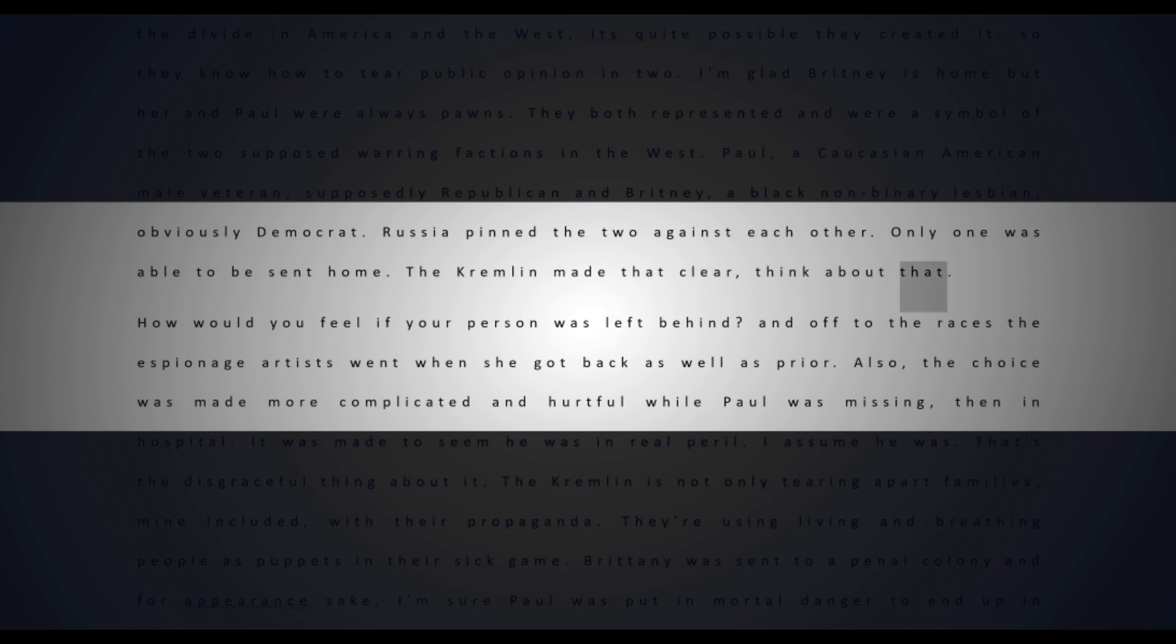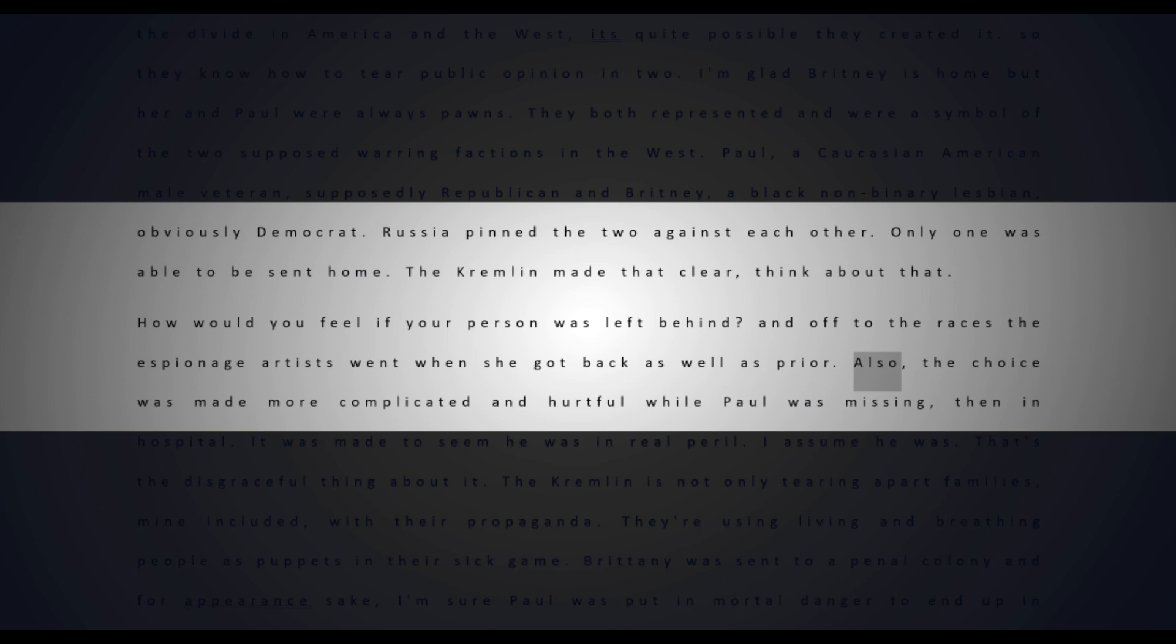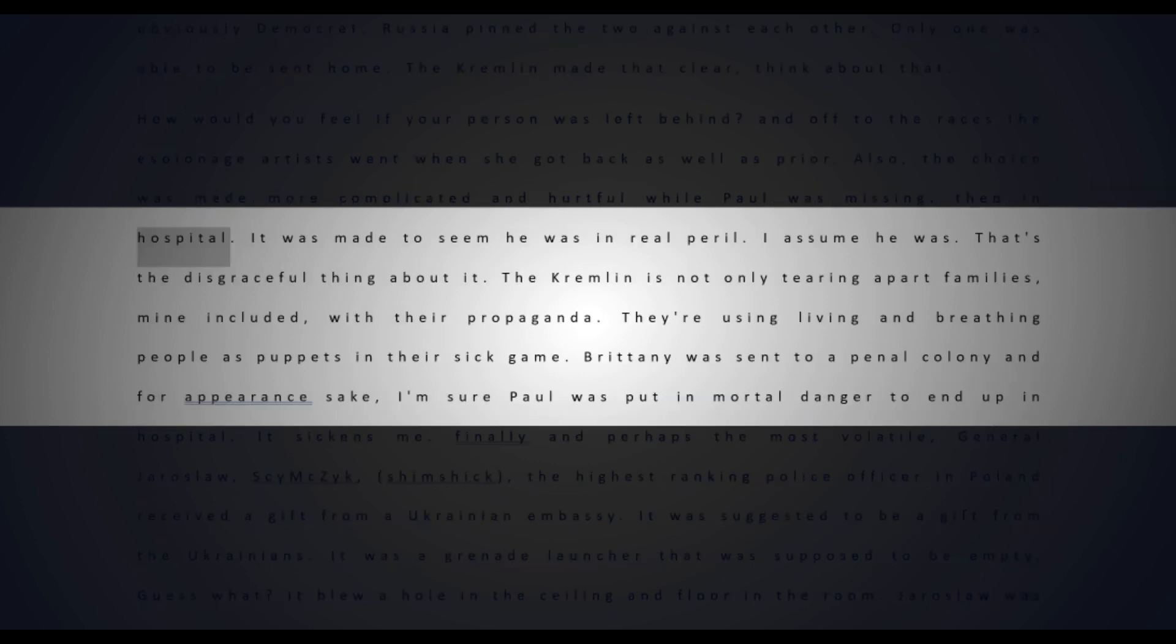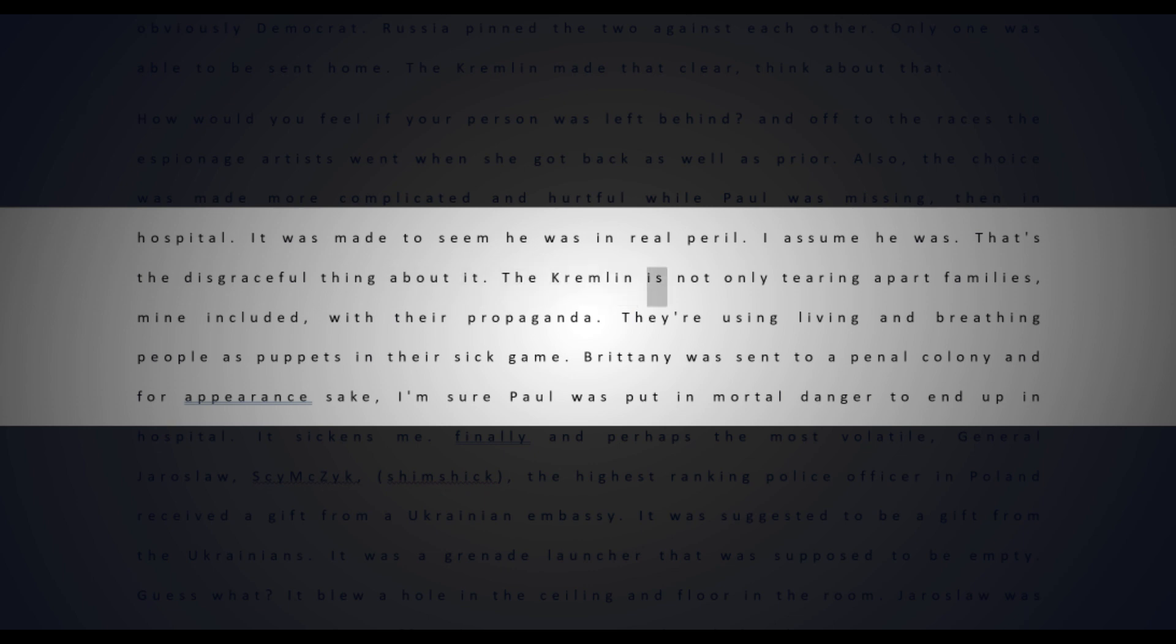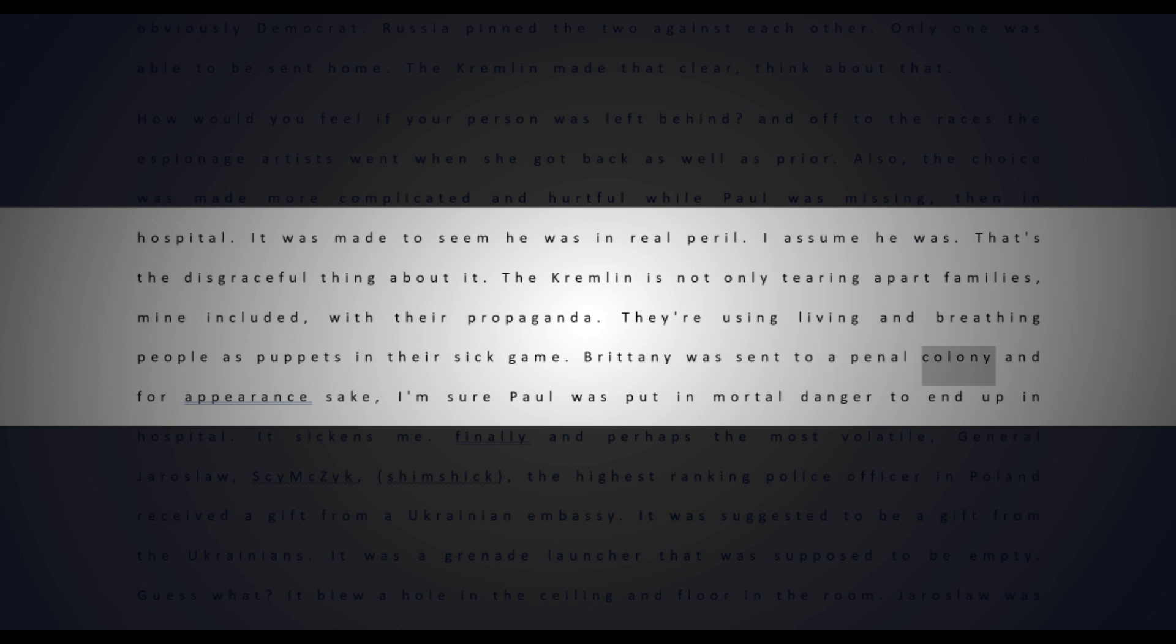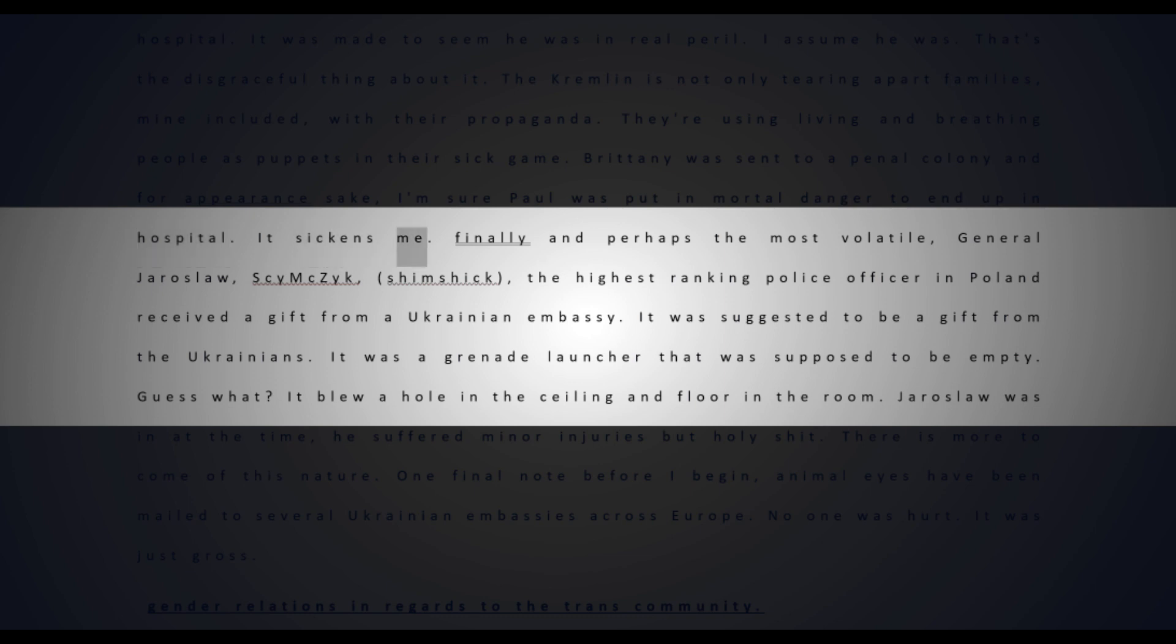Russia pinned the two against each other - only one was able to be sent home. The Kremlin made that clear. Think about that. How would you feel if your person was left behind? And off to the races the espionage artists went when she got back. The choice was made more complicated and hurtful while Paul was missing then in hospital. It was made to seem he was in real peril.